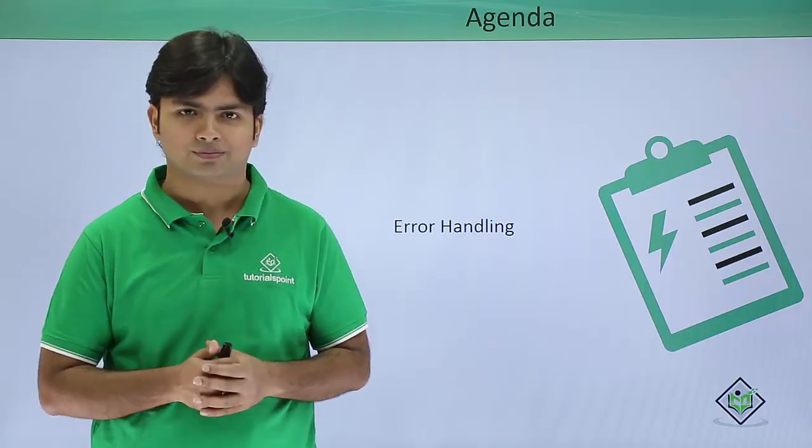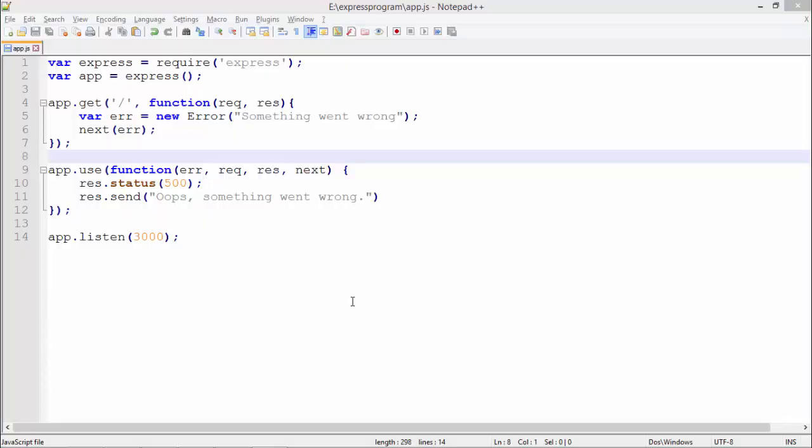For error handling, you can either use Node error handling concepts or implement error handling in Express through middlewares.